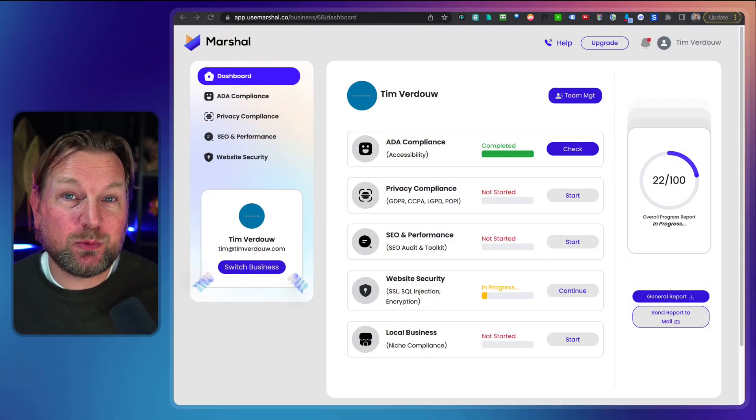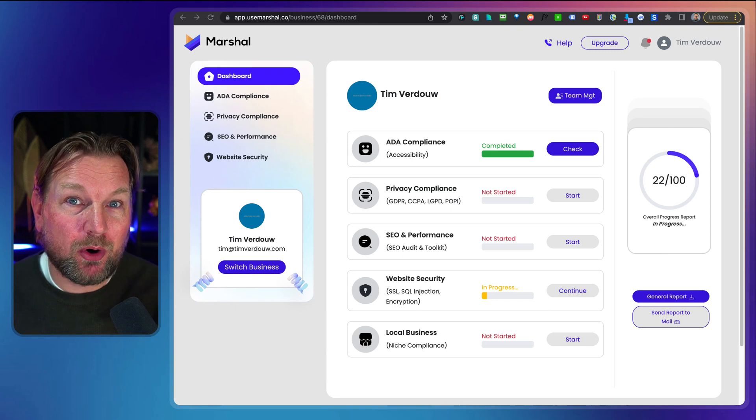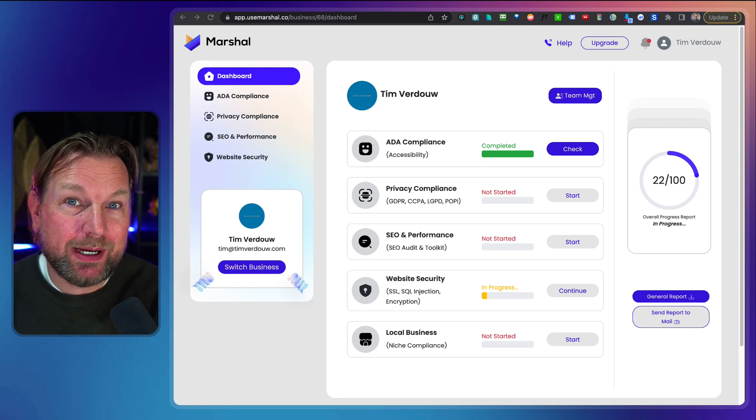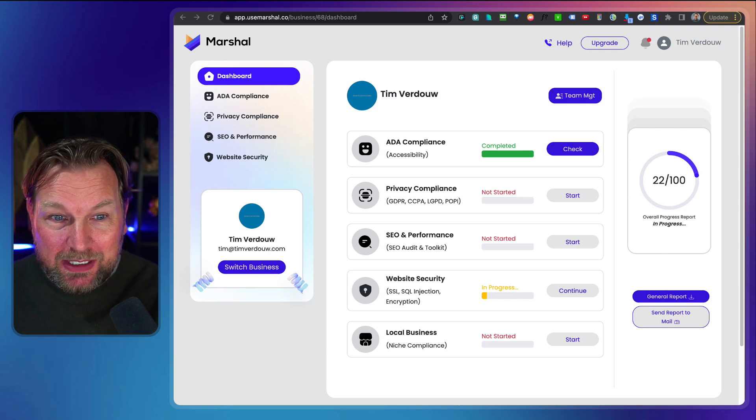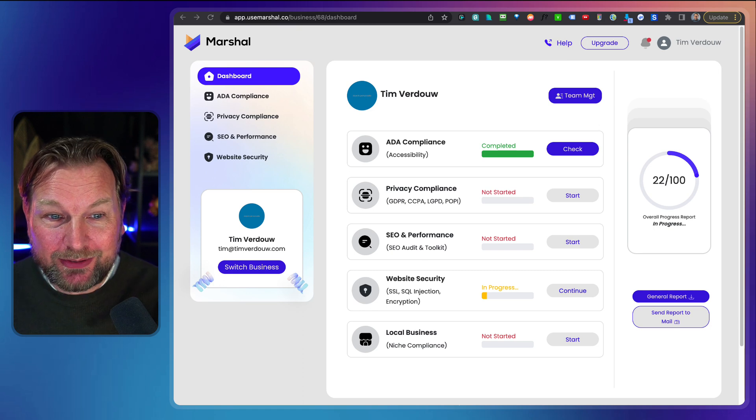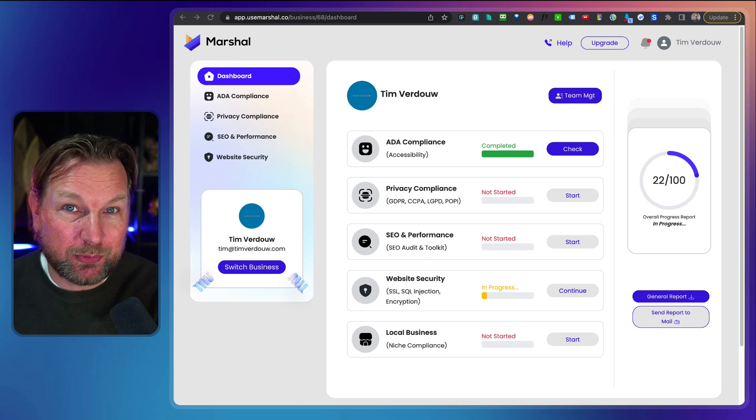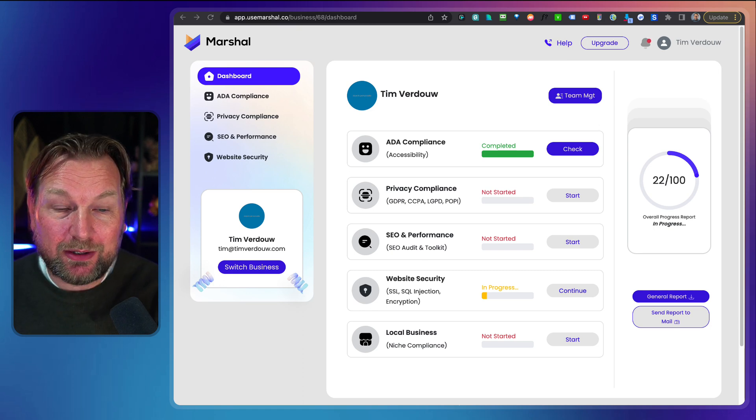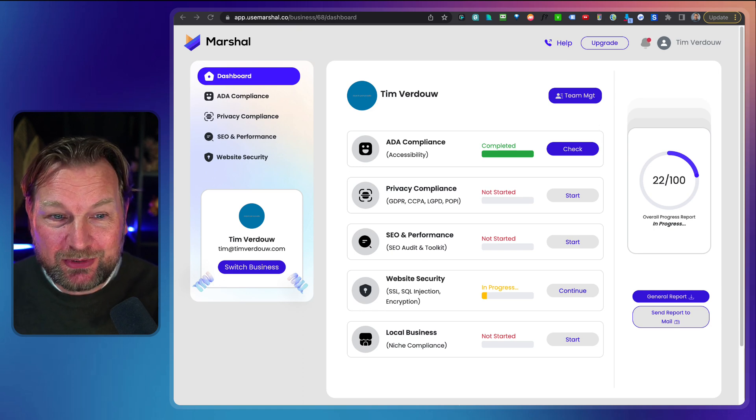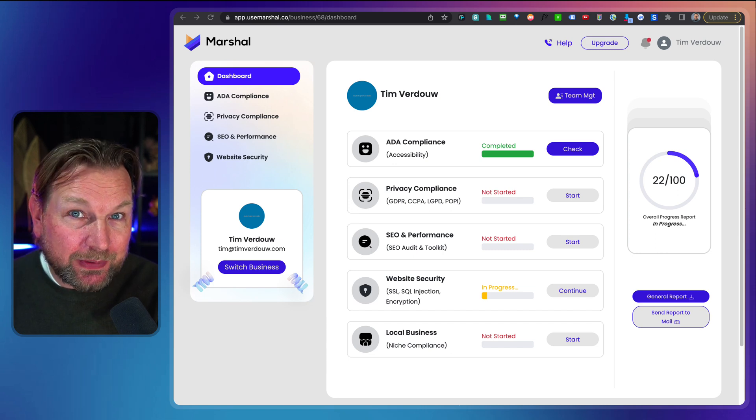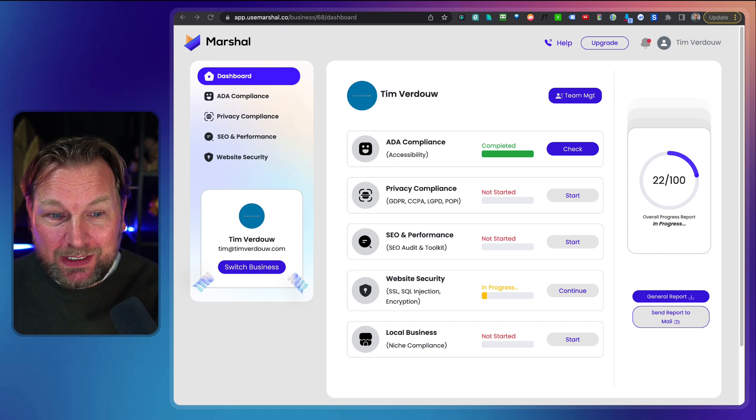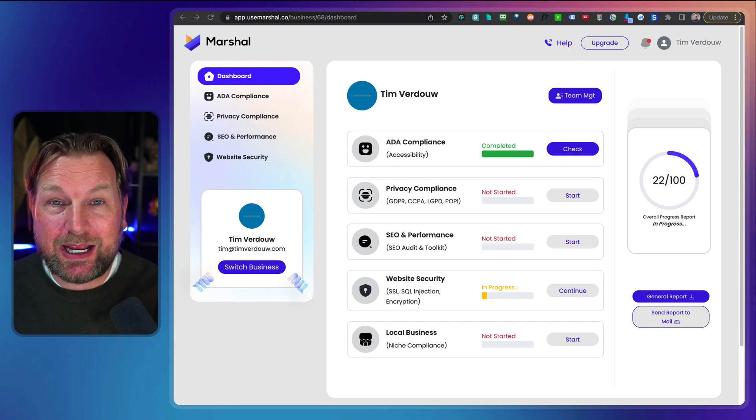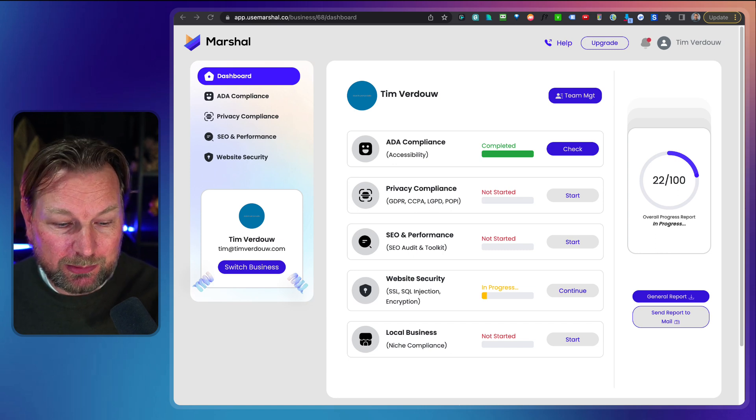Hey guys, it's Tim here and today I'll be reviewing Marshal, which is a product that allows you to protect your websites against hackers. It also comes with a lot more options like an ADA compliance widget, a privacy compliance creator, an SEO and performance checker on your website, a website security scan, a local business checklist and more.